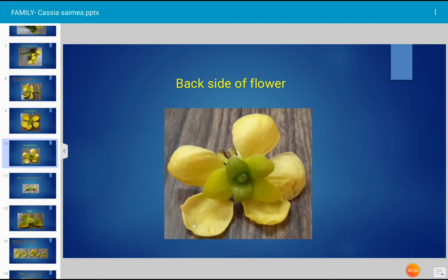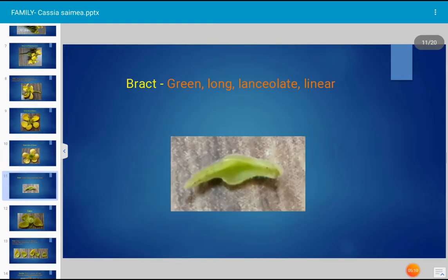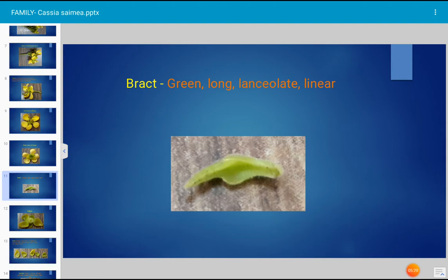The flower of Cassia simea, family Cesalpinaceae. The bract is green in color, long, lanceolate — lance shaped — and linear. When a bract is present in the flower, that flower is described as bractate.